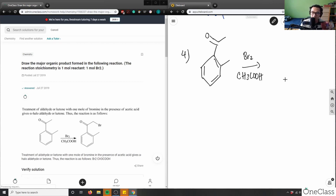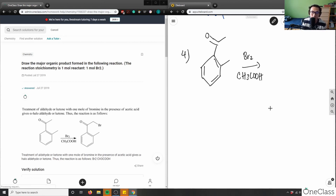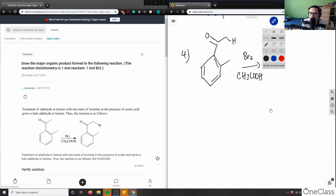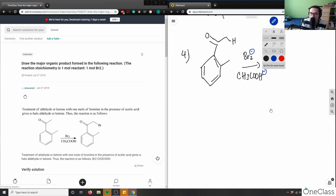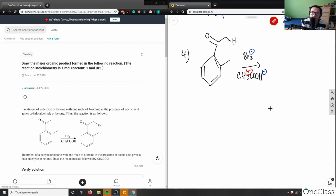Let me draw out the hydrogens and the charges to help explain. This here is negatively charged, this here is negative, and this here is positive. The oxygen is electronegative, so it has a partial negative dipole, and the hydrogen has a partial positive charge.